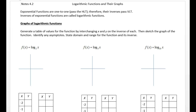In 4.2, we're going to be looking at logarithmic functions and their graphs. Exponential functions are one-to-one, meaning they pass the horizontal line test. Therefore, their inverses will pass the vertical line test, so they are functions. The inverse of an exponential is a logarithm. That's how we're going to start this.